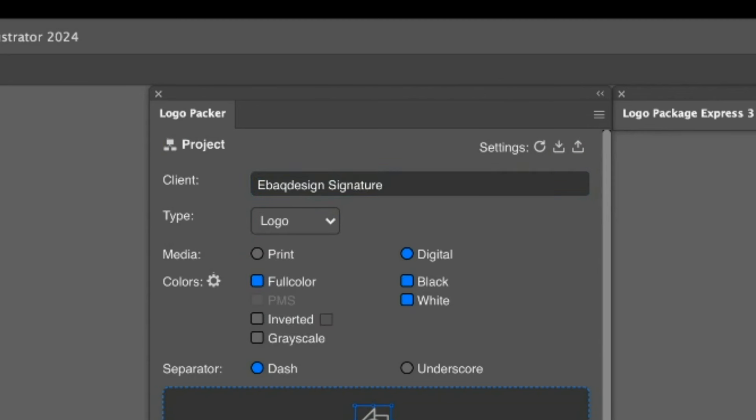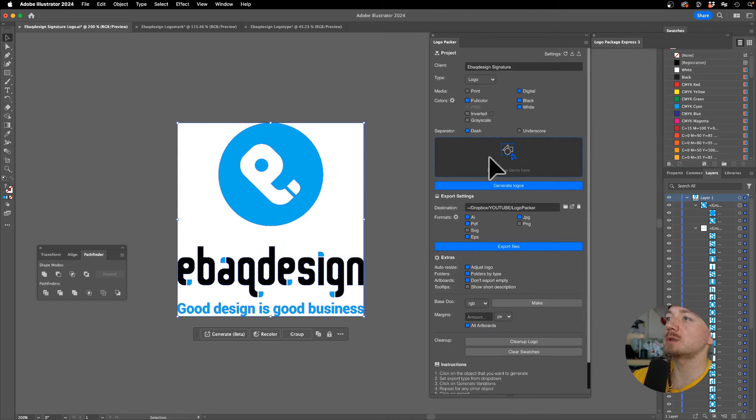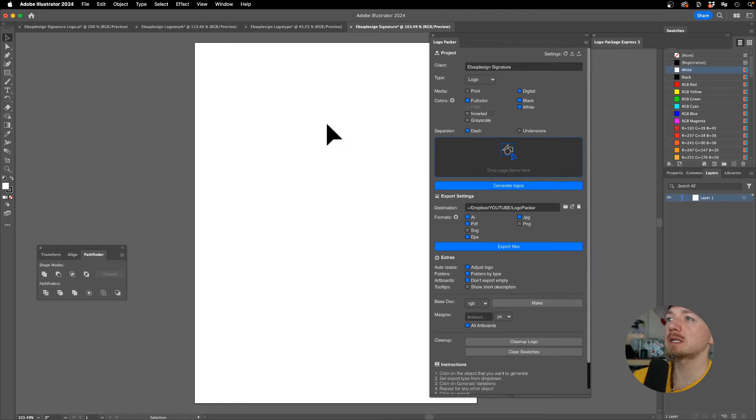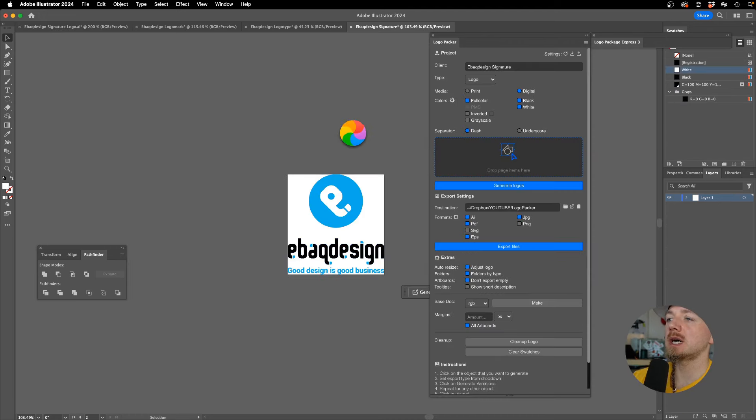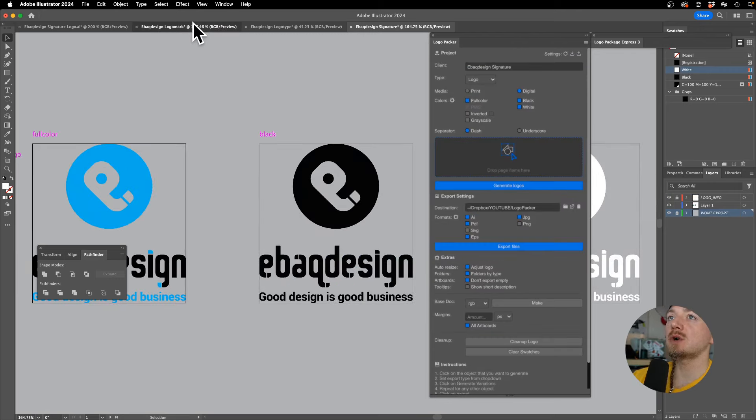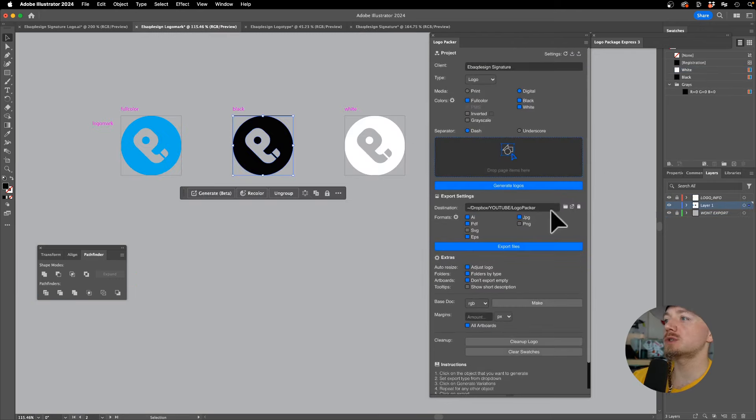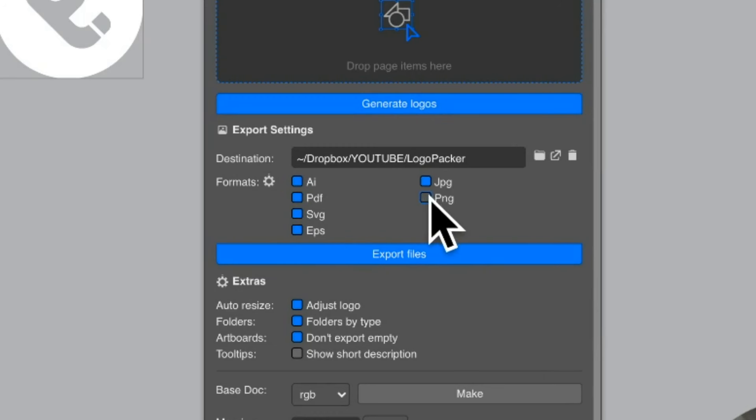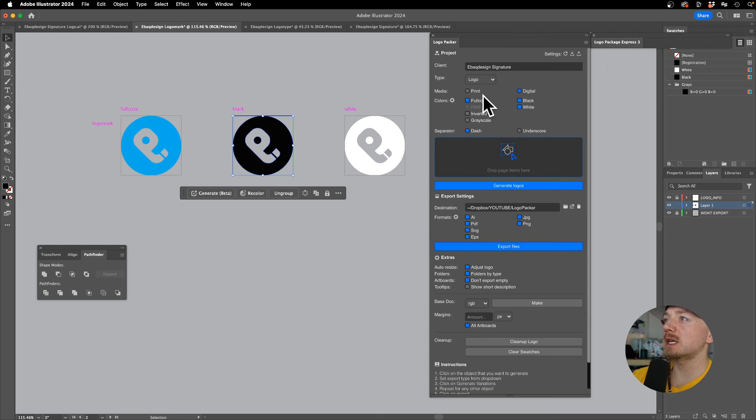Which is the full logo, right? I'll just drop it here and again it's going to start creating the artboards for you. Once it's done, all you have to do is go here and make sure you select all the files that you want.